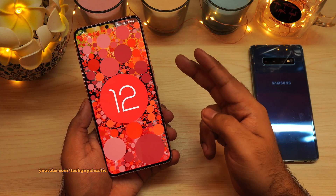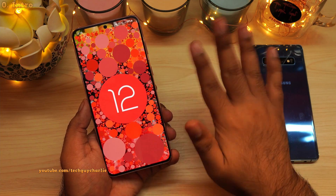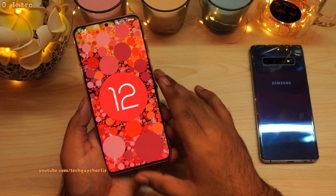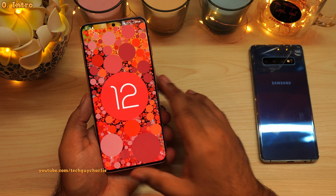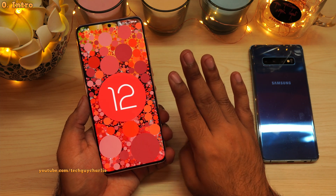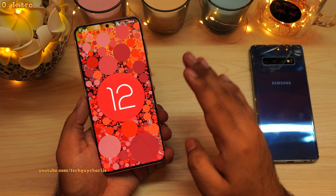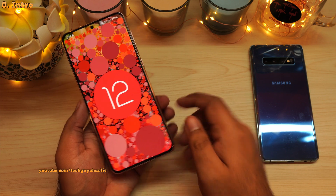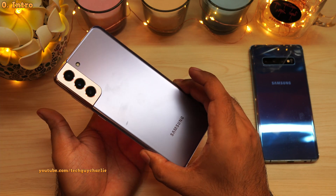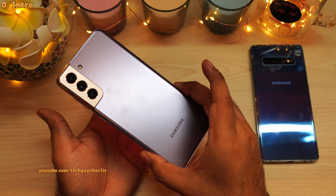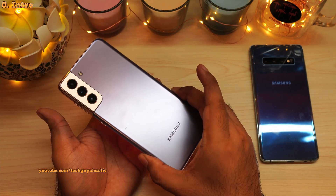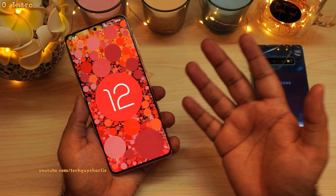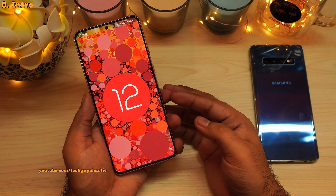Hello everybody, TechGuyCharlie here, welcome to the channel. In this video, I am going to show you the top 4 new and improved privacy features of Android 12. I will be demonstrating these features on the Samsung Galaxy S21 Plus, but every smartphone running Android 12 should have all of these features.